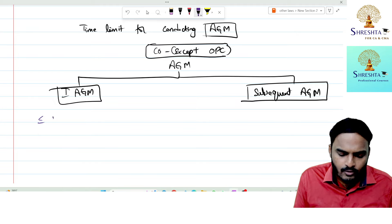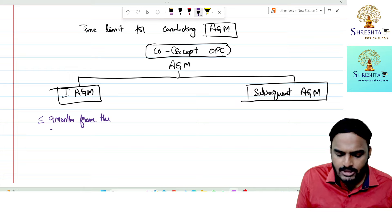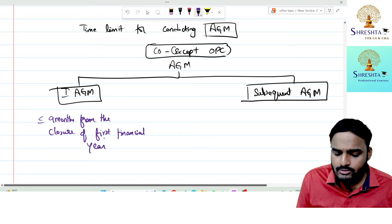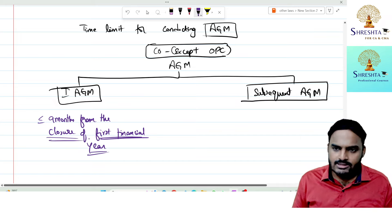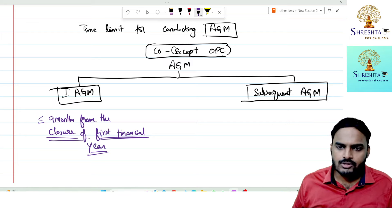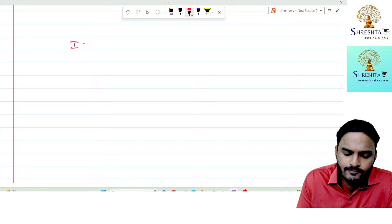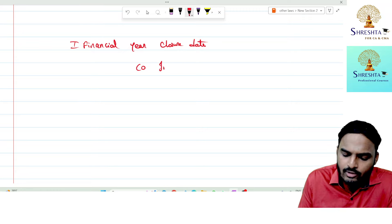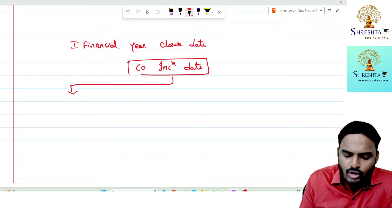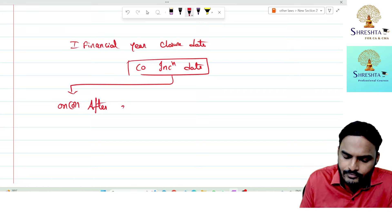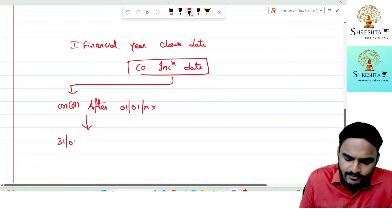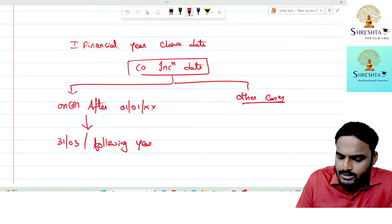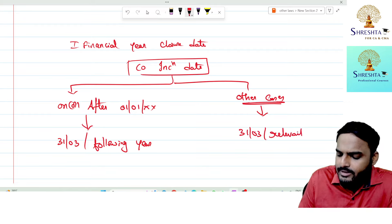For the First AGM, the time limit is within nine months from the closure of the first financial year. The first financial year closure date depends on the incorporation date: if incorporated on or after 1st January, the closure date is 31st March of the following year. In other cases, the closure date is 31st March of the relevant financial year.